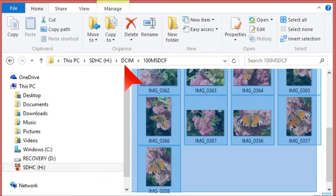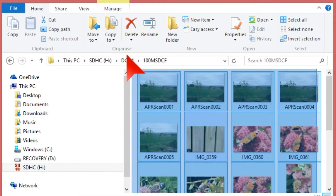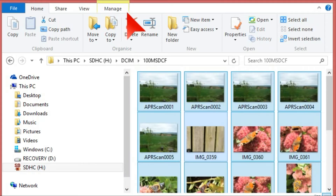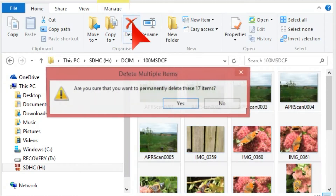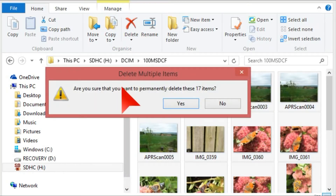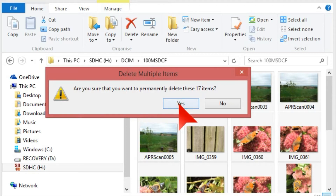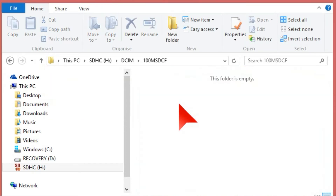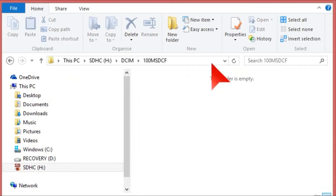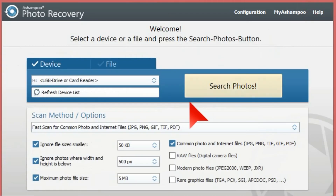What we're going to do is delete these photos. I want to permanently delete these 17 items — just click yes. So that's all gone now.